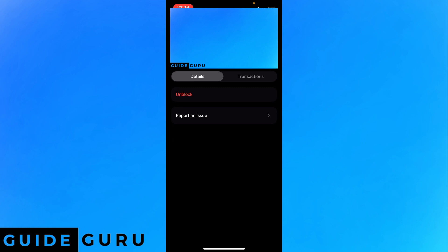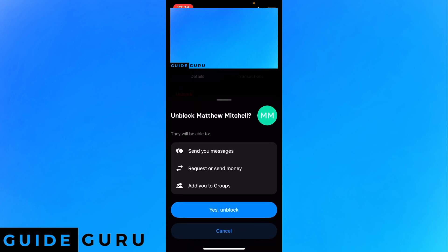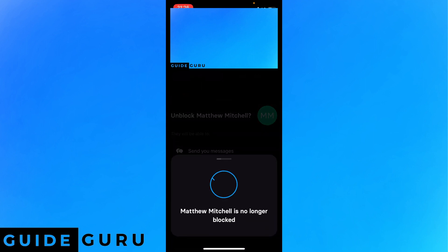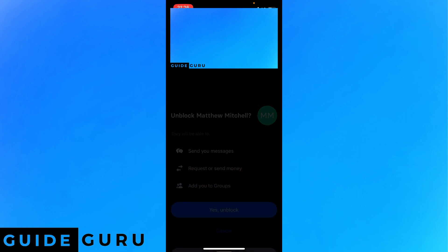If at any time you want to unblock the person, and this will allow them to send you messages, requests, or send money and add you to groups, you can click yes unblock. As you can see, the guy has successfully been unblocked.